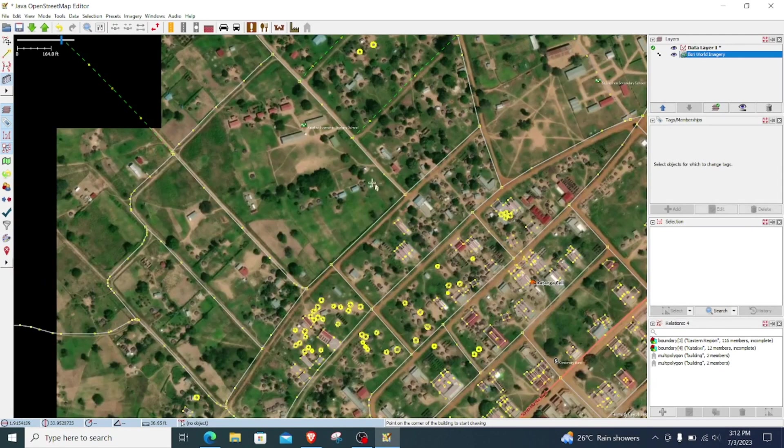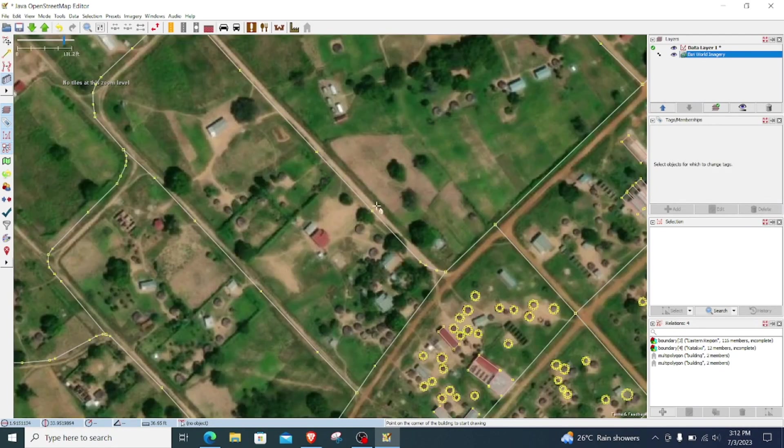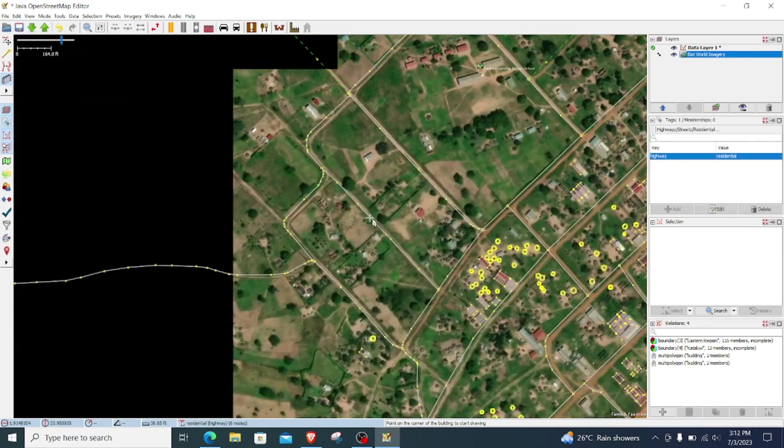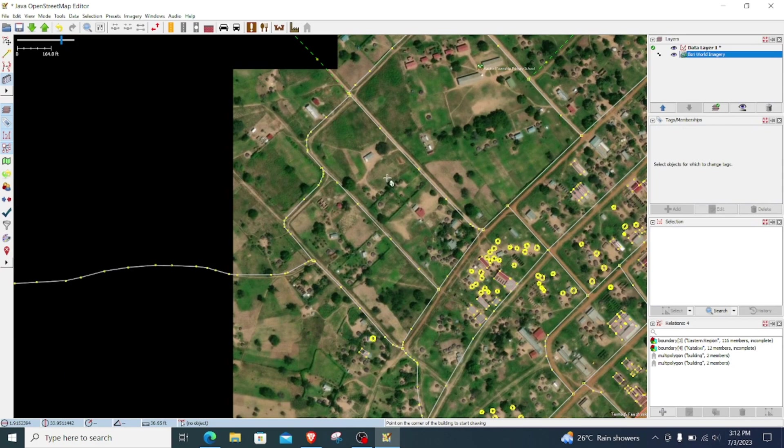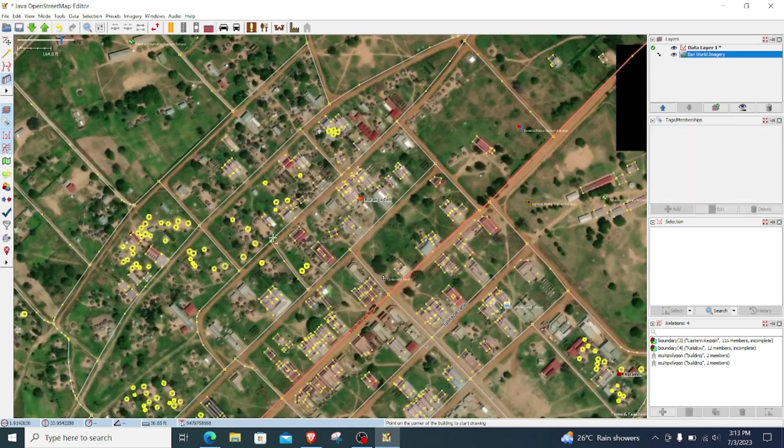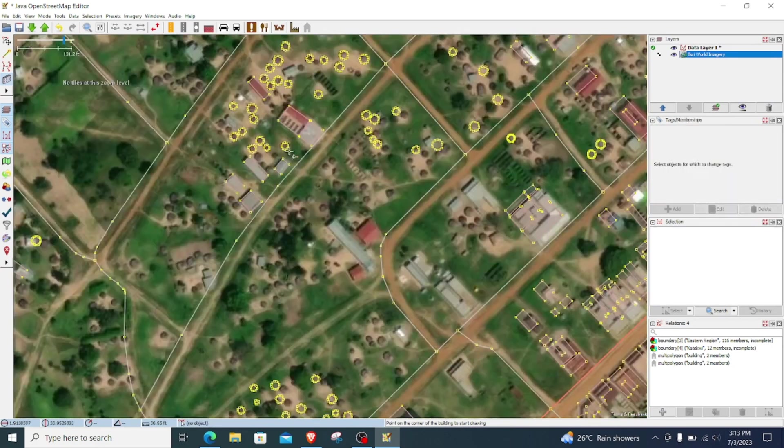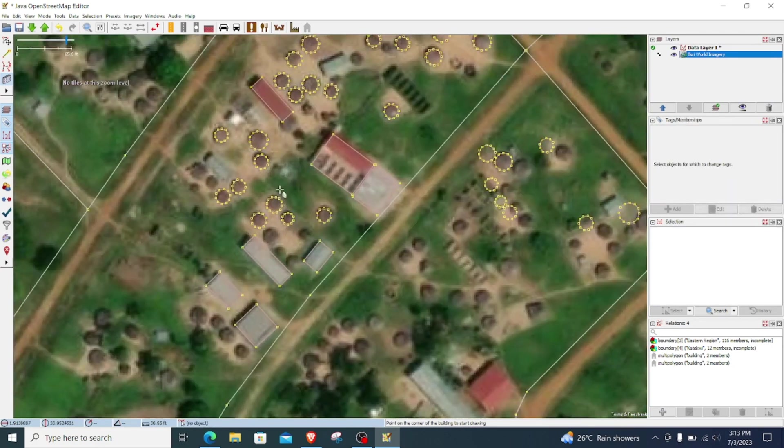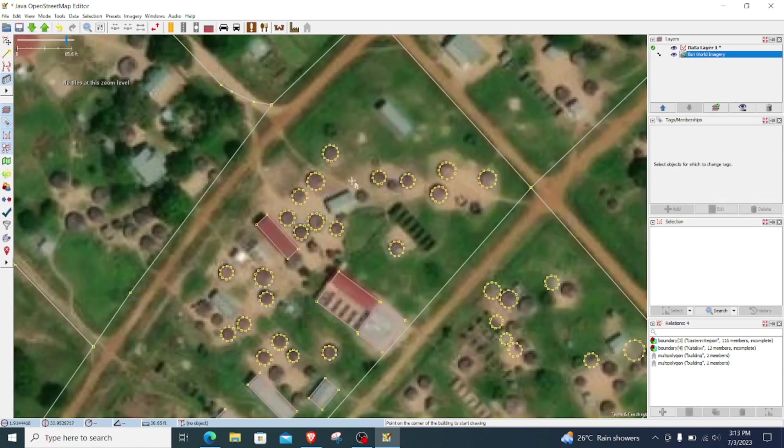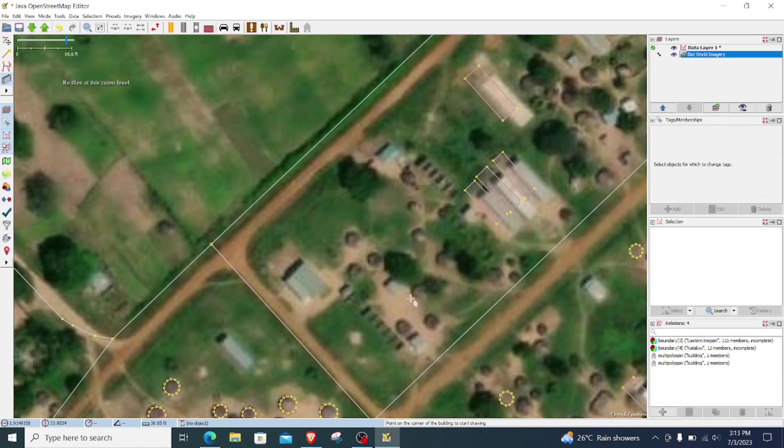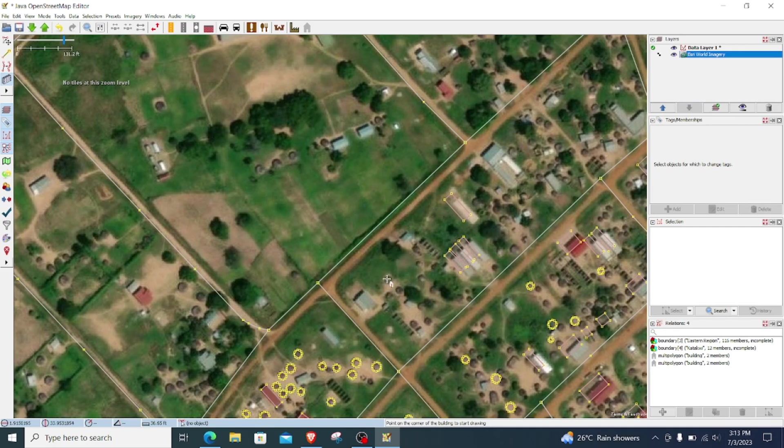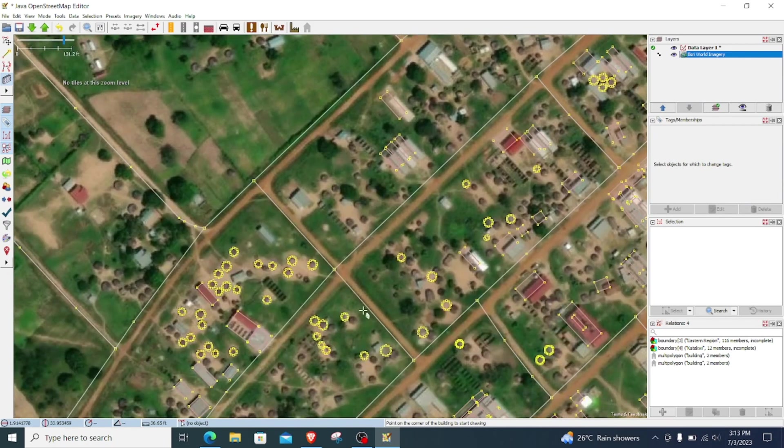And as you may all—you may be aware, mapping roads we use the line tool, which I'm not going to—which we have a tutorial that demonstrates that. Yeah, and that's it for this tutorial. See you in the next one.